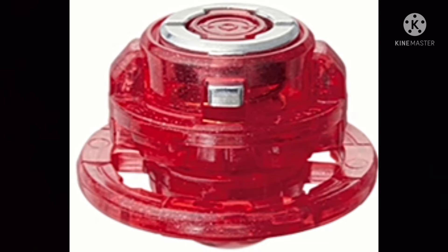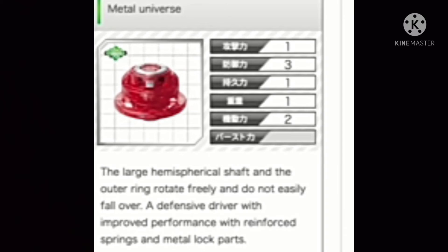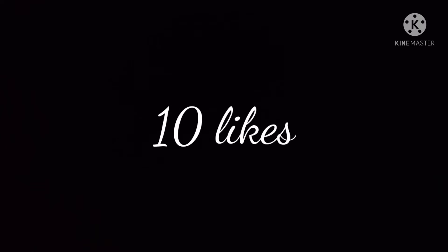But the new part is Metal Universe. This thing sucks. This could have had so much potential and they did this. Come on Takara Tomy, what the heck. The driver is gonna screw Prominence Phoenix all over. By the way, if you want a Prominence Phoenix drawing, let us hit 10 likes on this video.